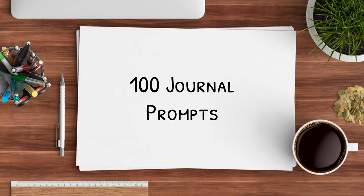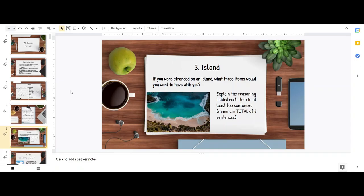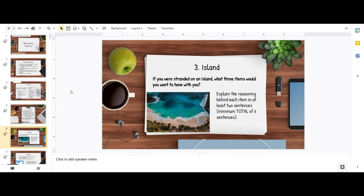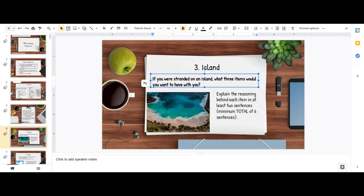It's a hundred journal prompts! Hello and welcome back to Scholastic Queen Natalie, where we are continuing on with our 100 journal prompts. Right now we are going to do number three, island. If you were stranded on an island, what three items would you want to have with you? Explain the reasoning behind each item in at least two sentences, with a minimum total of six sentences.